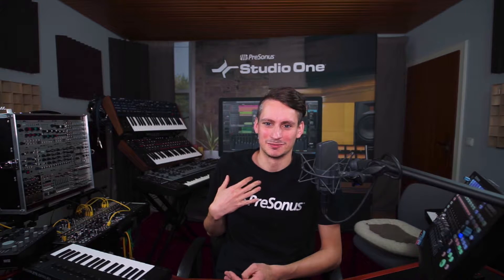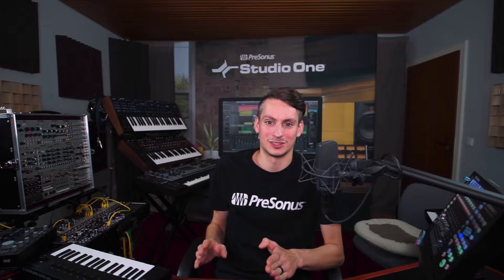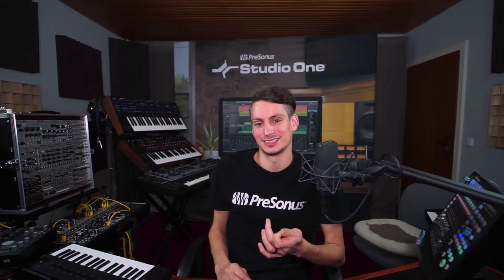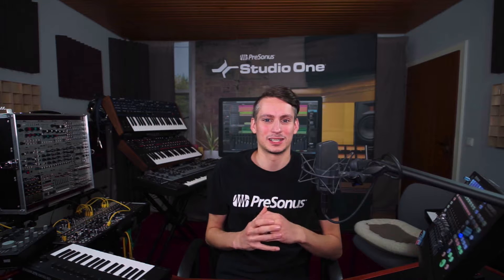Hi guys and welcome back to Studio One with me Gregor. So today I want to show you one of my favorite applications of the chord track that you might not have seen like this before because it's certainly not covered on YouTube thus far, and that's using the chord track as a songwriting and prototyping tool.